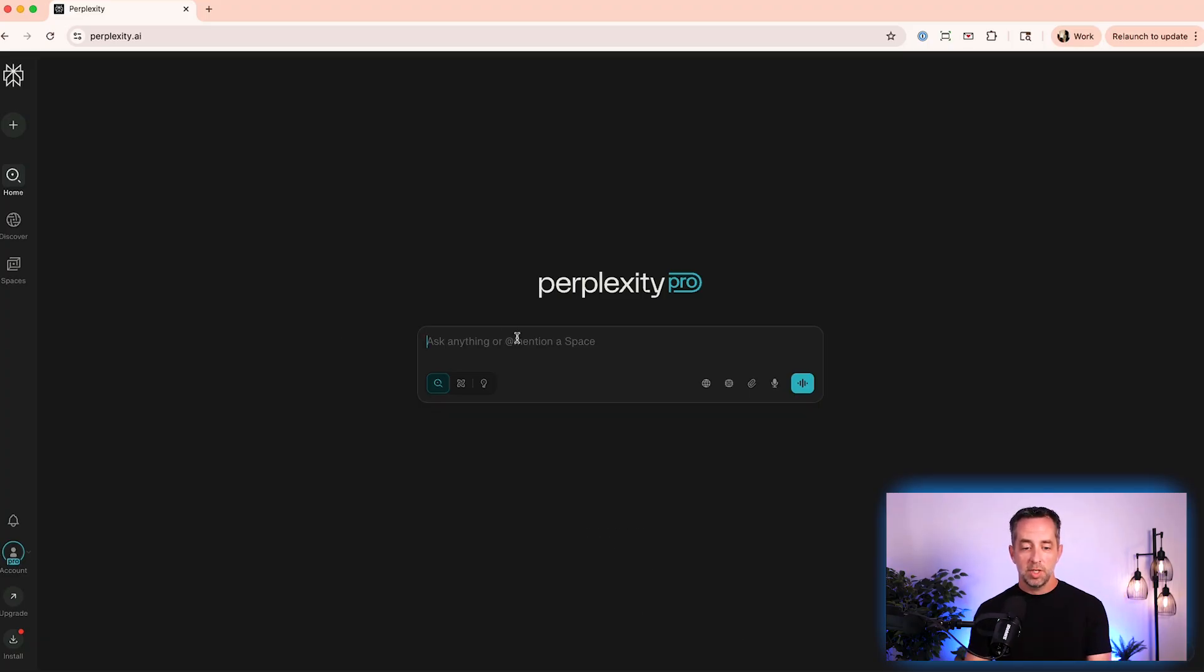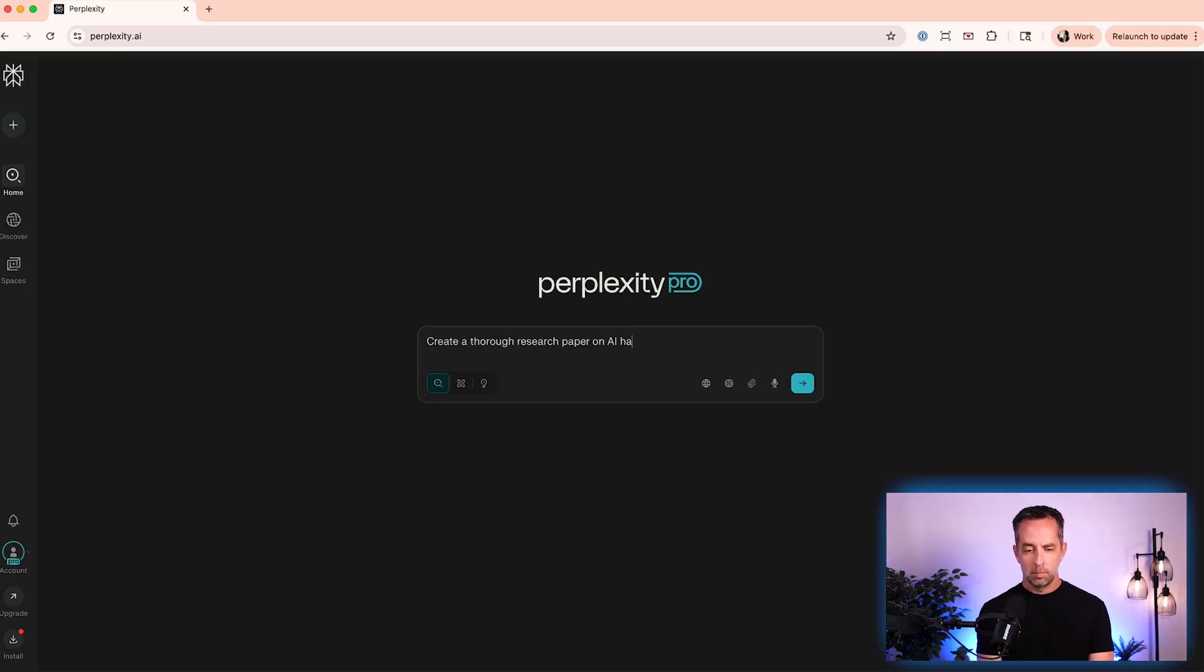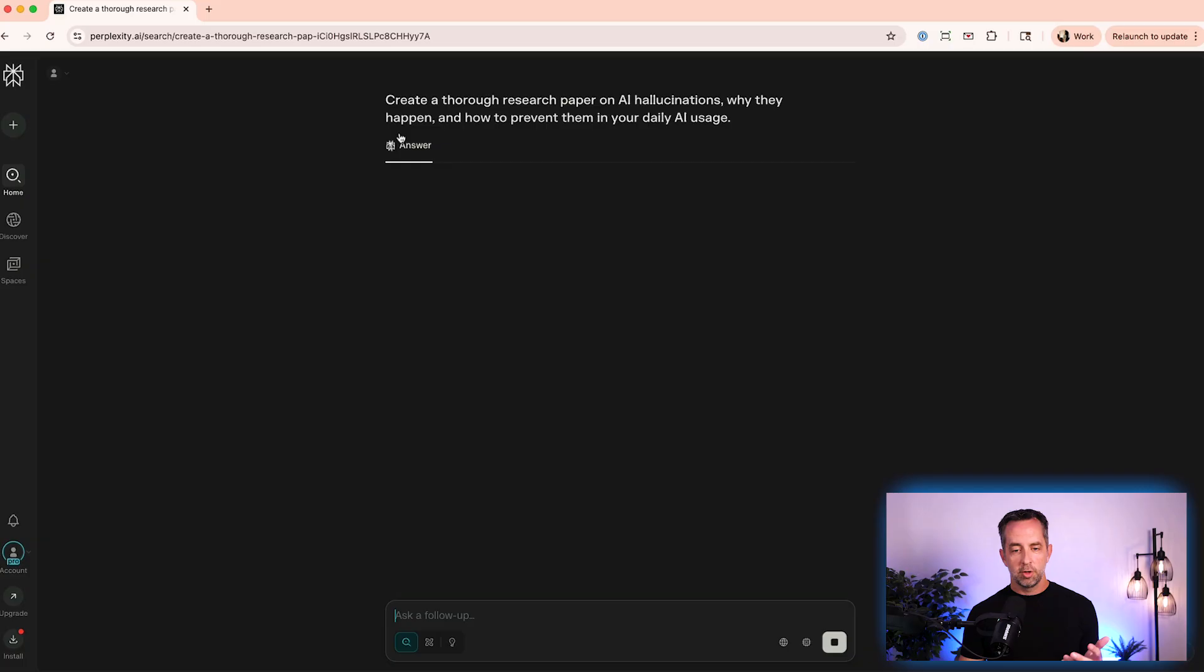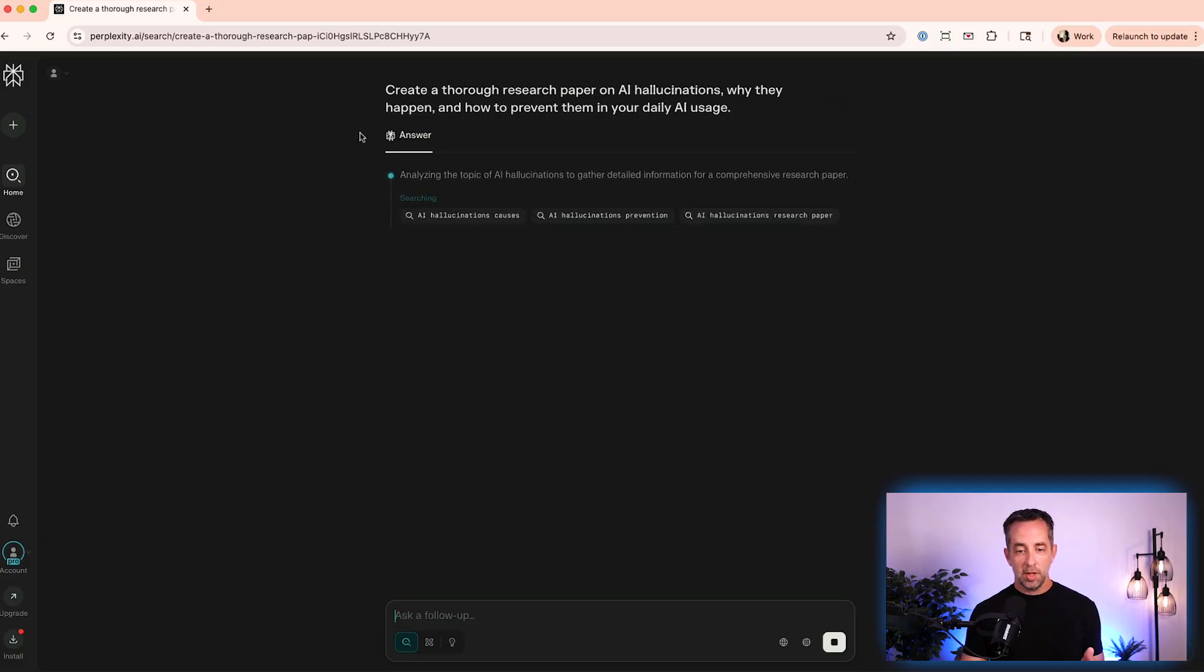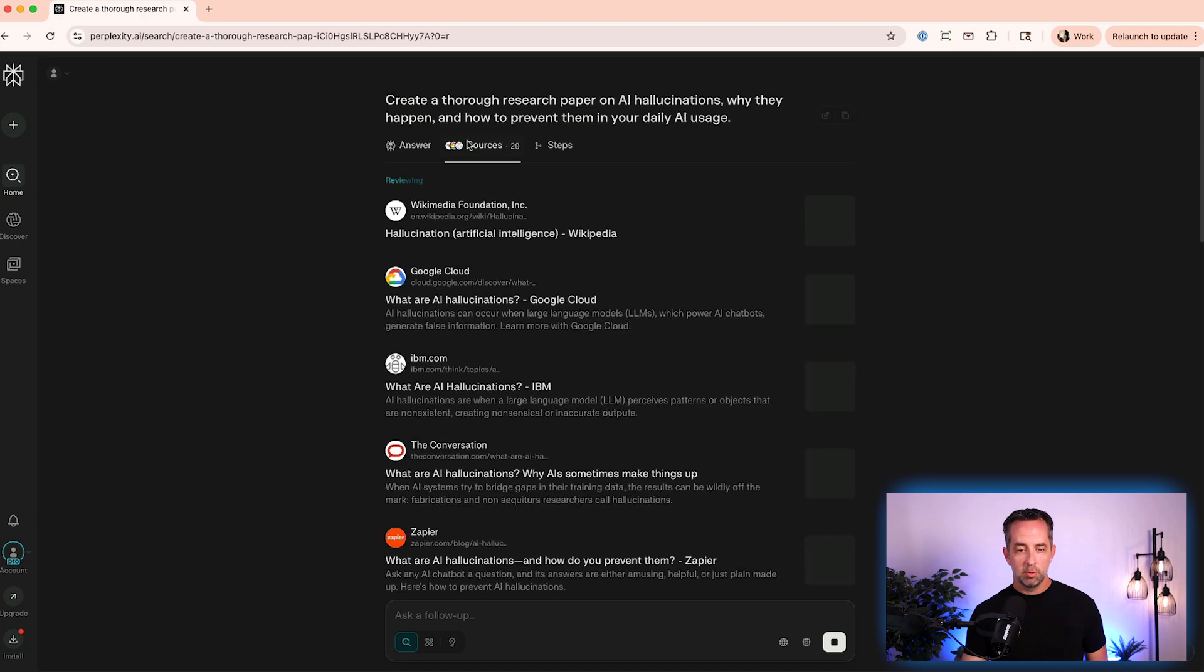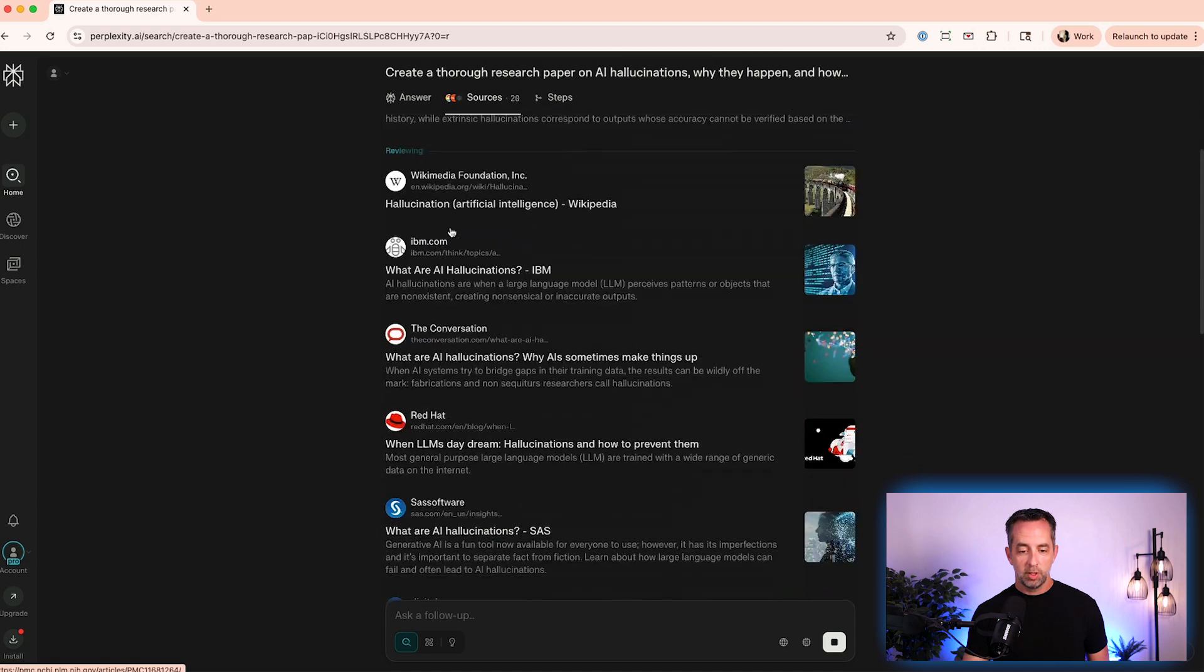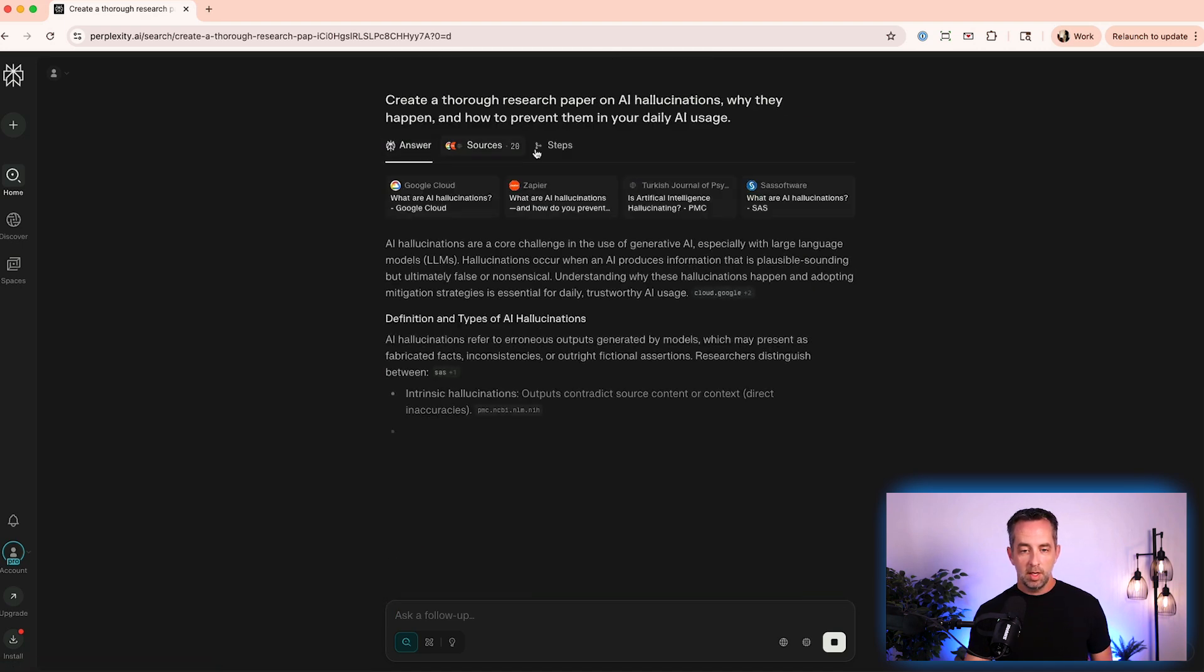And so we'll type in a prompt here. So I'm saying create a thorough research paper on AI hallucinations, why they happen, and how to prevent them in your daily AI usage. So you see it went out real quick to the internet, found a bunch of relevant sources here, and is coming back with the answers.